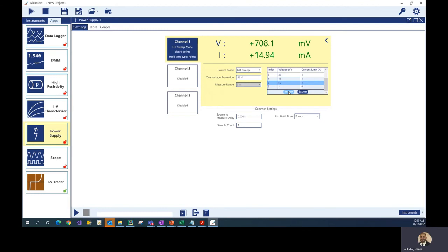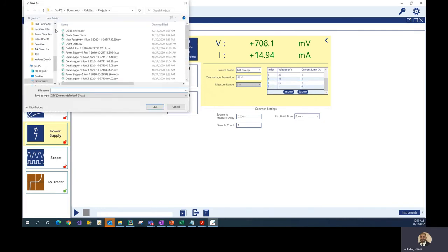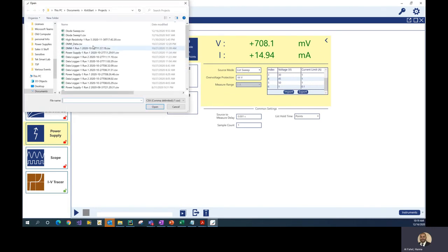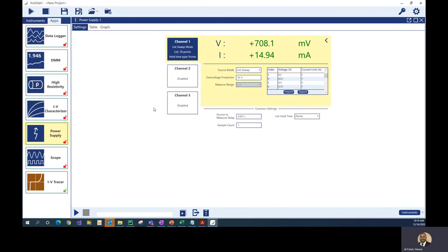Another useful feature is that you can import a CSV file from your PC that you've already built as a list, and you can also export this table to a CSV file to edit it externally — helpful if you have a lot of points to add. In this example, I'm going to import a pre-built list I created for a diode sweep, and I'll go ahead and select and import it.